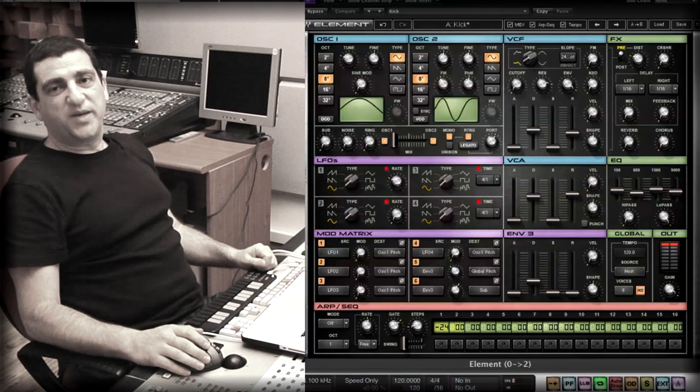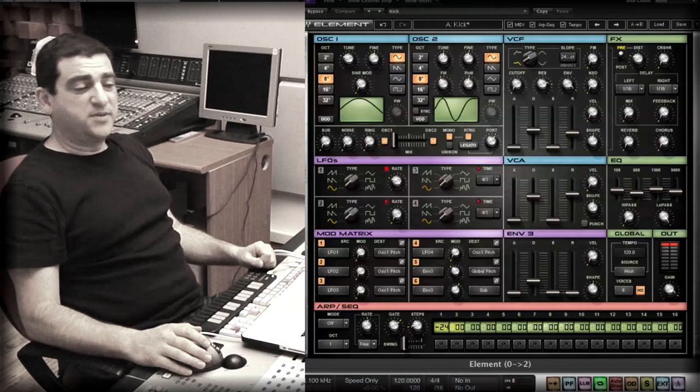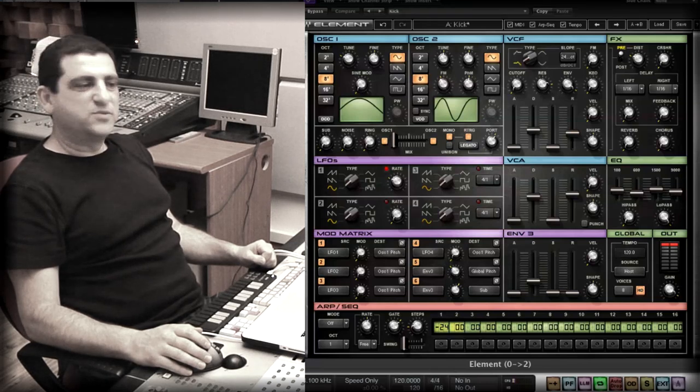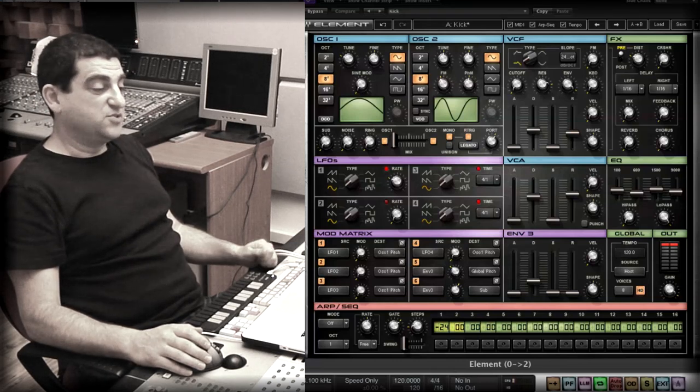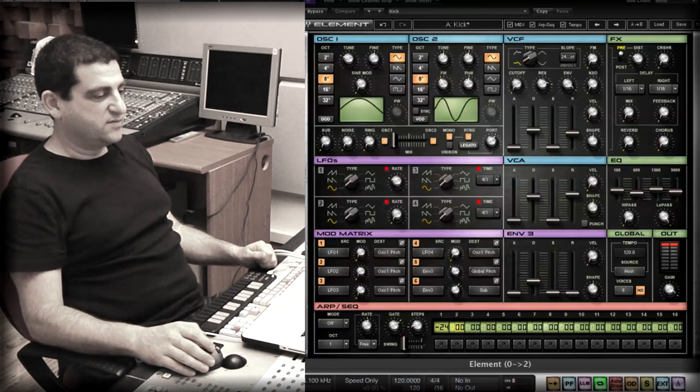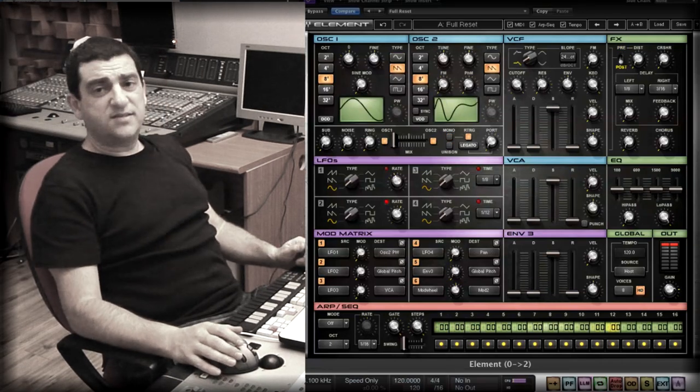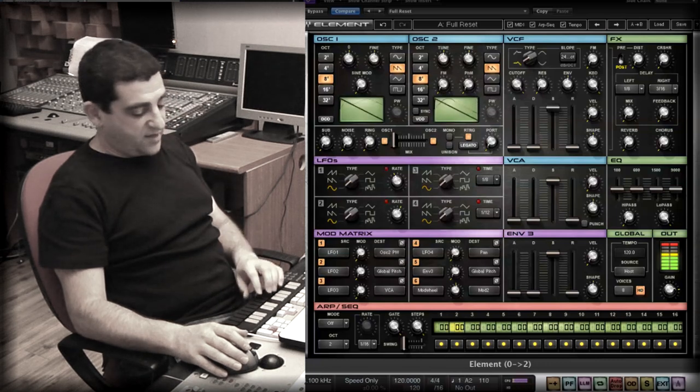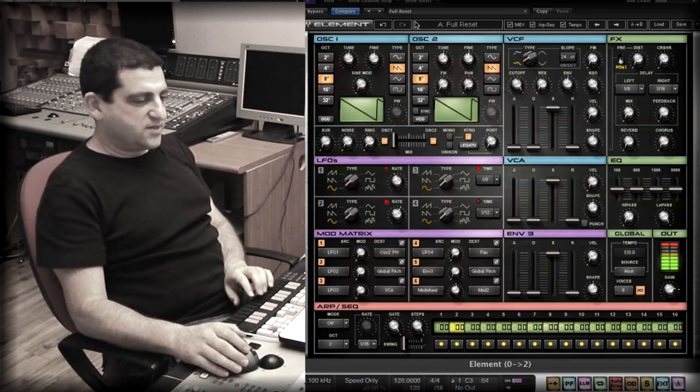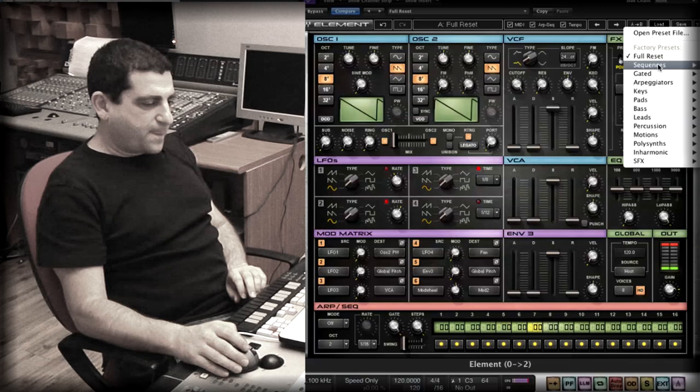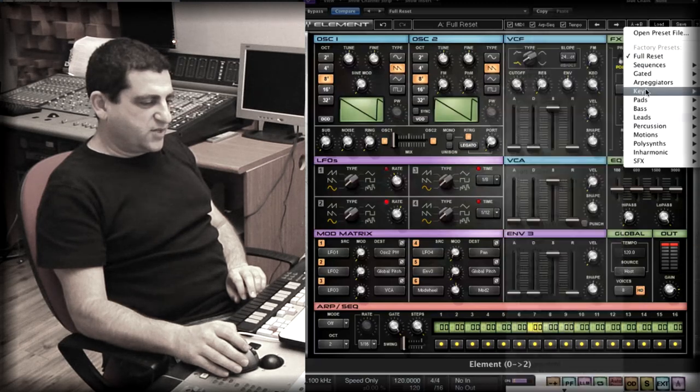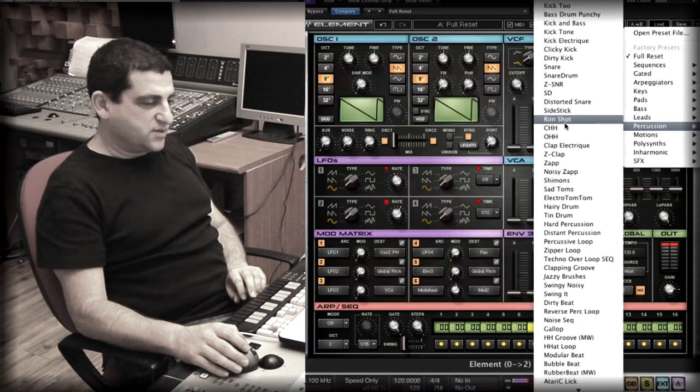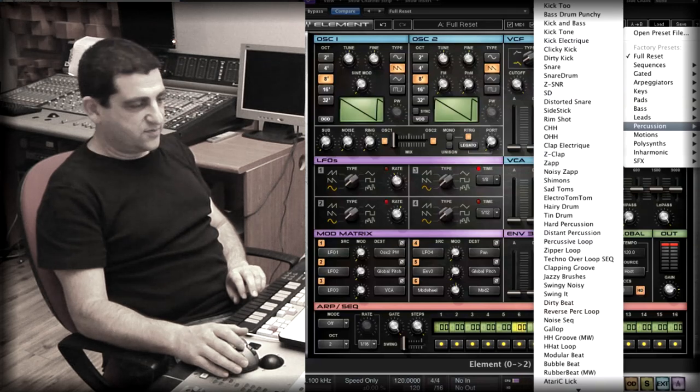I thought the best way to show the capabilities of the Element would be just to start a new track and see where it takes us. So let's just see how this track is going to come together. I'm just going to start with the initial tone and look for a kick drum, which would be under the percussion category.